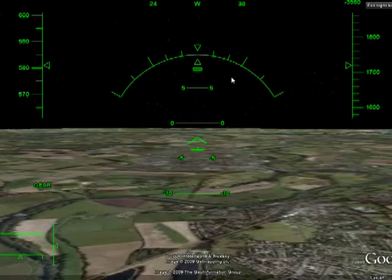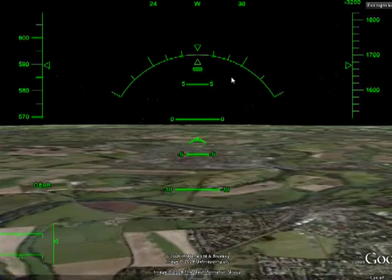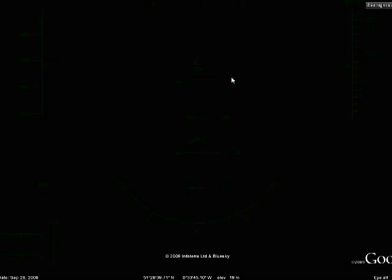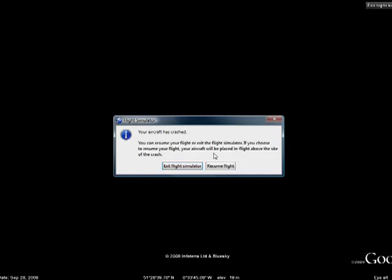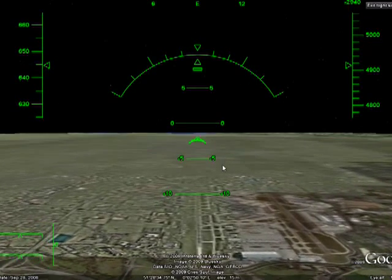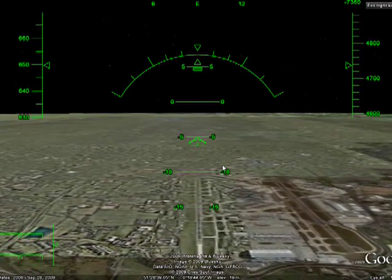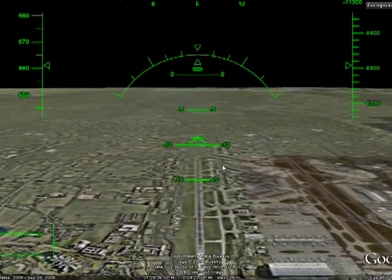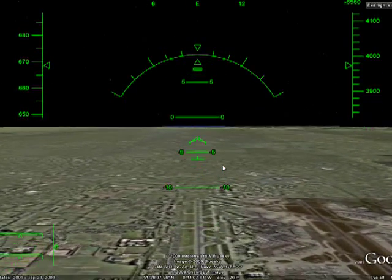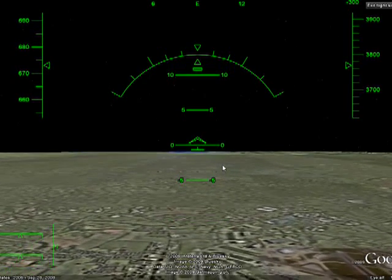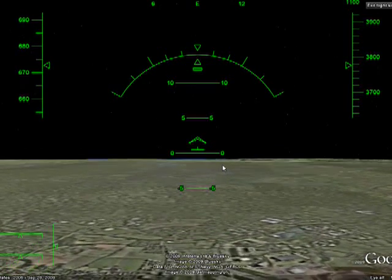So here we are over London. Now I'm going to do something on purpose — we're going to crash. If you crash, it tells you you've crashed and you can click Resume Flight and you're right back where you were. So it's fun. There are lots of commands so you can completely control the airplane. This is using the flight simulator in Google Earth, and that's all there is to it.